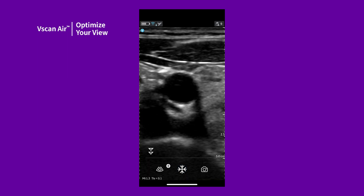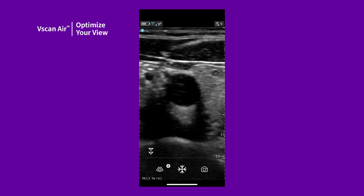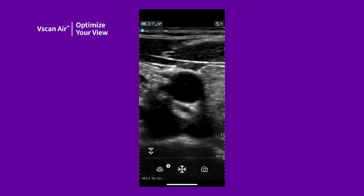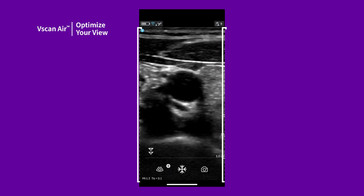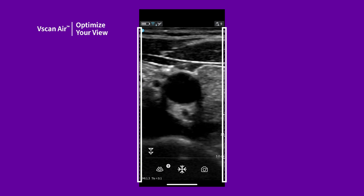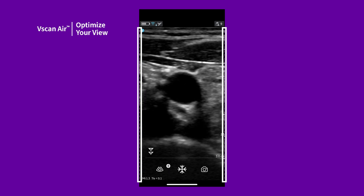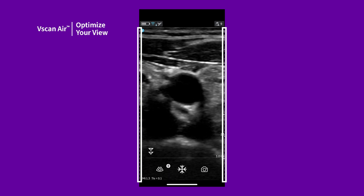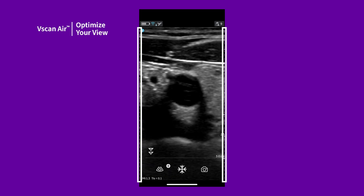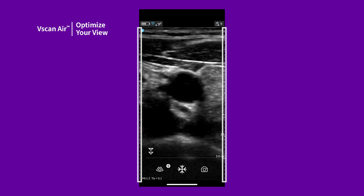The image display is maximized in the portrait orientation for better visualization. At shallow depths on the linear presets, you may see two yellow dashed lines on either side of the image. These image crop indicators tell you that the image corresponding to the entire transducer footprint is not visible on the screen in portrait mode.